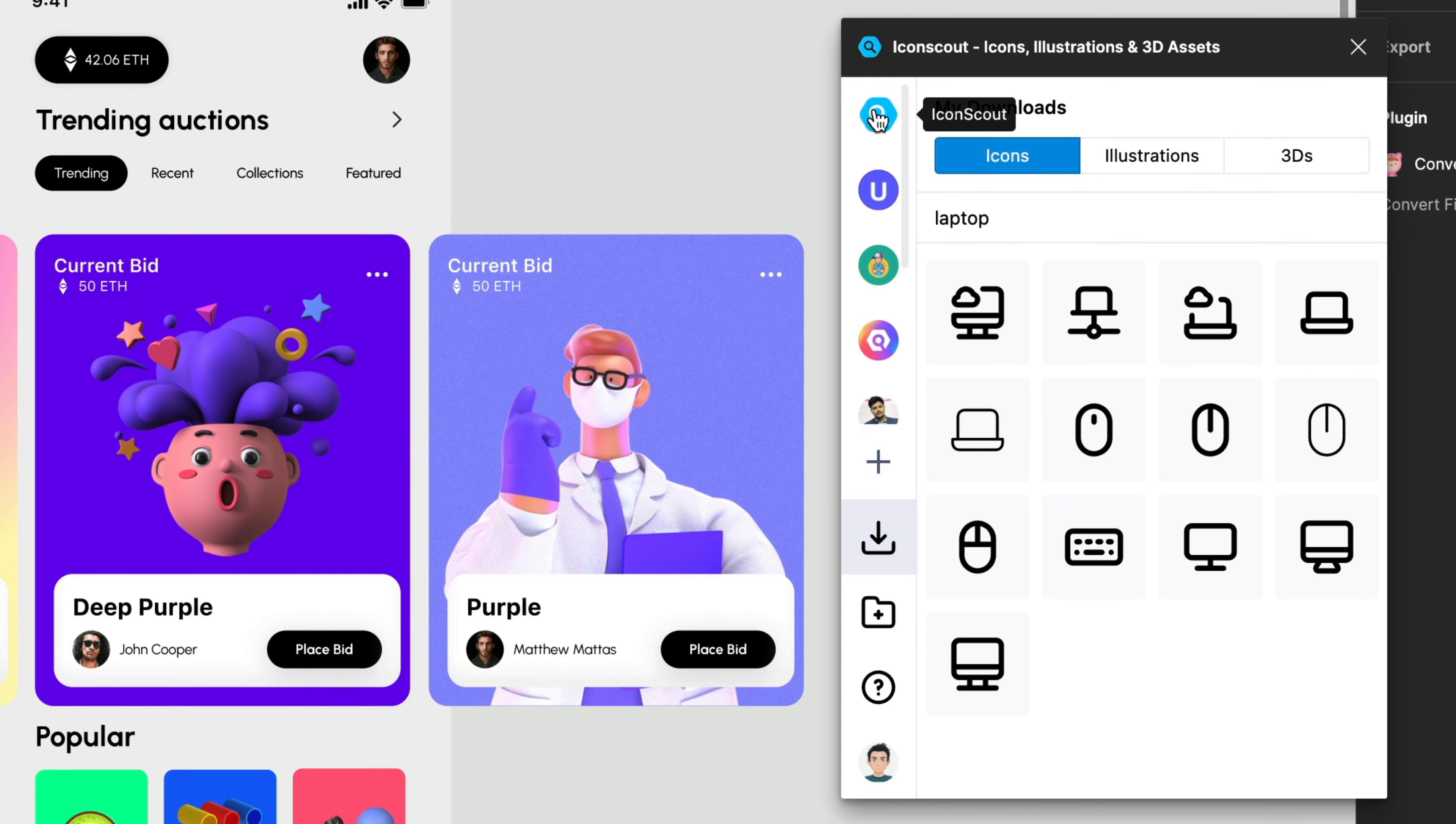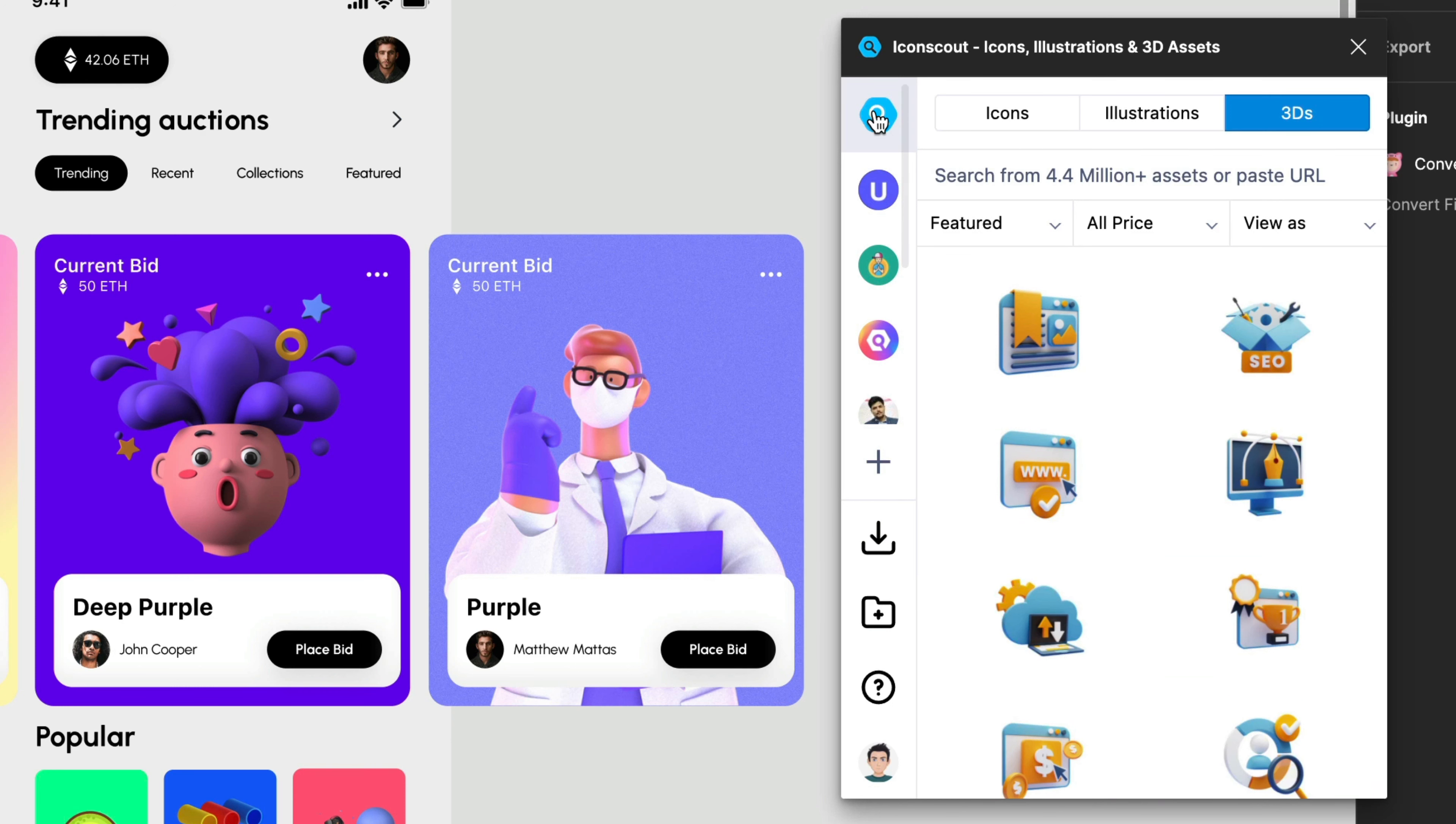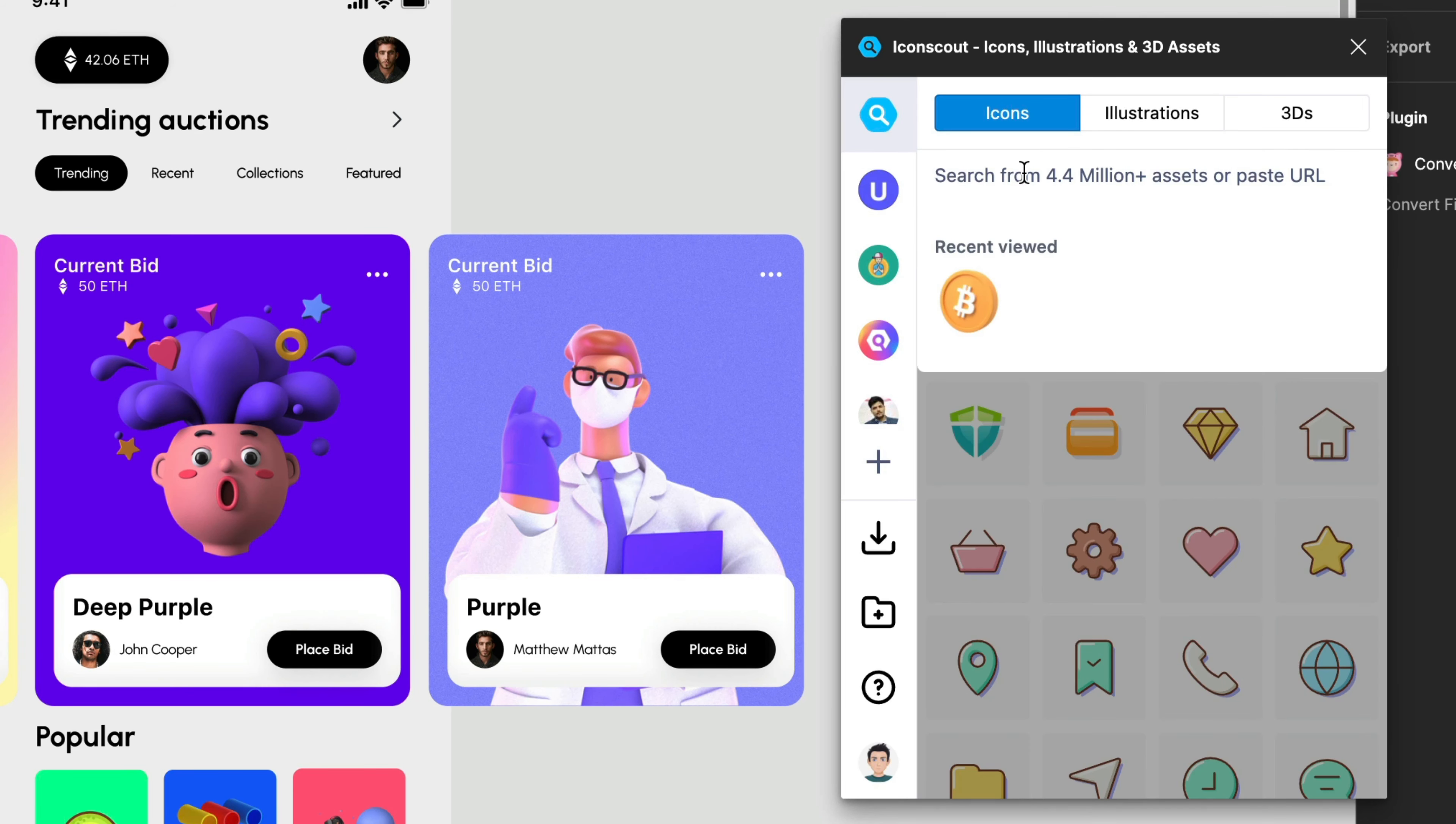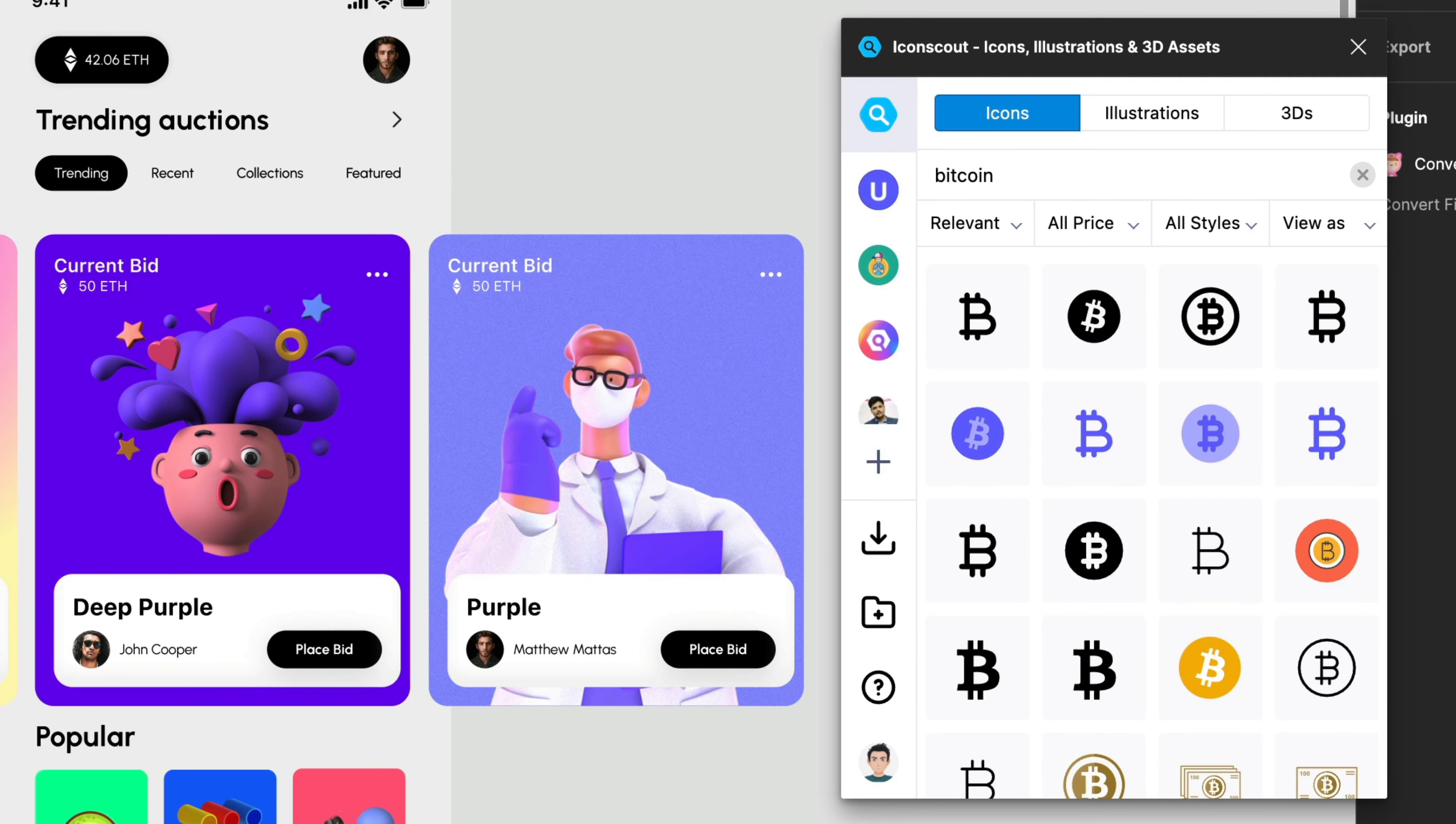Now let's go back to IconScout and over here let me explain you a little bit more about the filters. So let's say that we are in icons and then we look for Bitcoin. There you go.